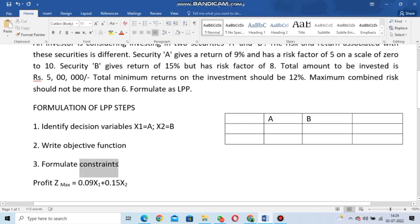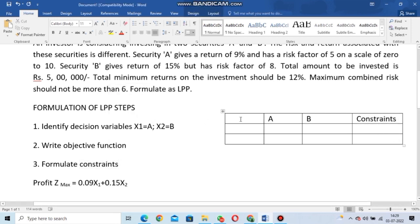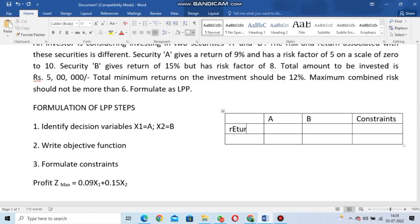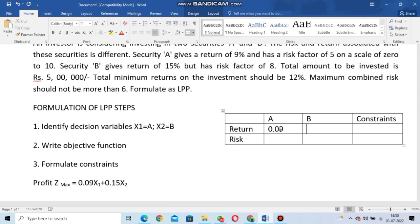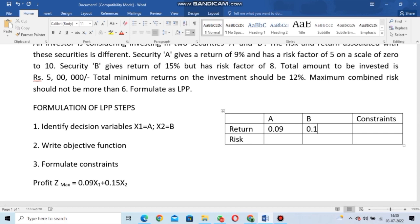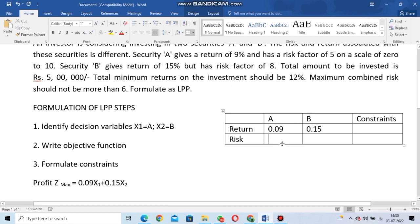From the text we convert the information into a table, and from the table we form the equations. First row is return: Security A has a return of 0.09 and Security B has a return of 0.15. Second row is risk: Security A has a risk factor of 5 and Security B has a risk factor of 8.